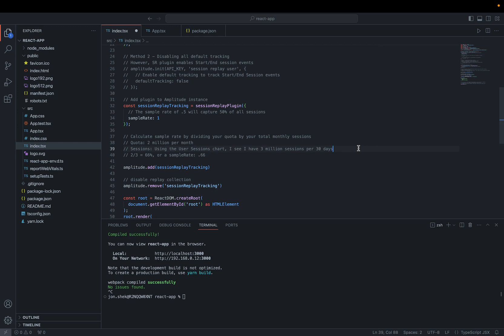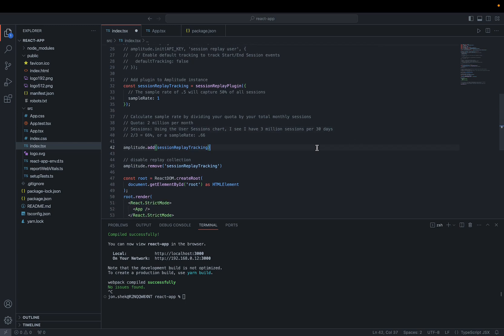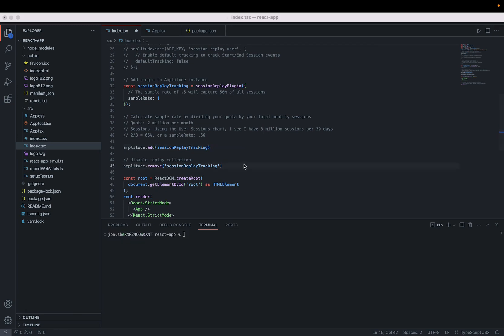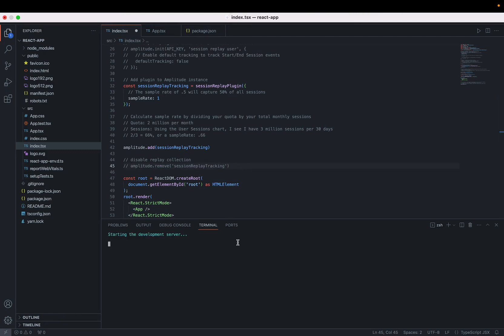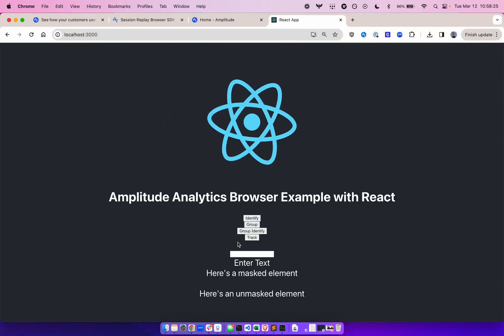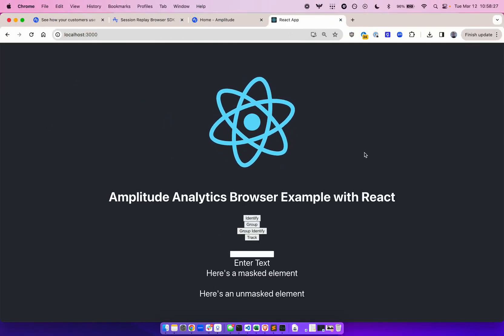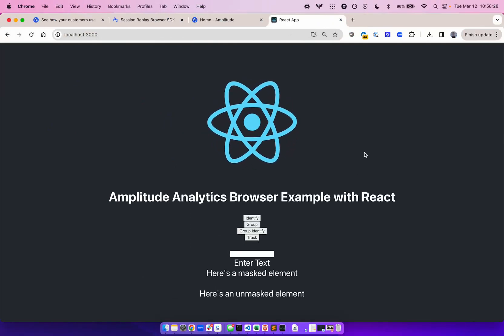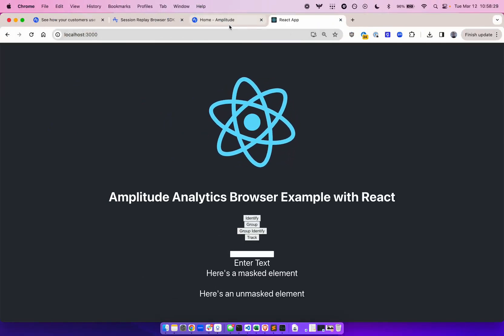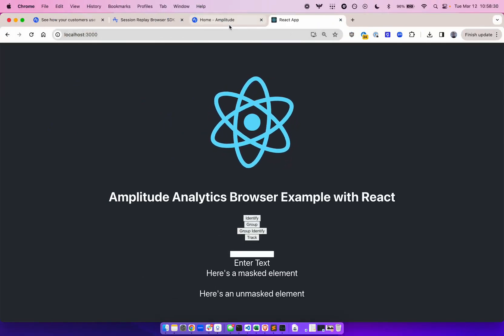Now we can add the plugin to our Amplitude instance. From this point on, the plugin is active, and we should be capturing sessions for replay. But we're not done yet. Now let's get started with our app. Our app is live, and should be capturing session replays now. But let's talk about validation first.